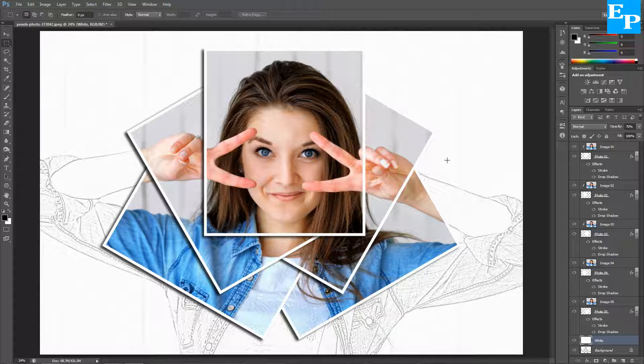So this is your basic photo collage effect in Photoshop. I hope the video was useful to you. If you found this video to be useful, please hit the like button, and if you want to view more videos like this, you can consider subscribing to my channel. Anyway, thanks for watching and have a nice day.